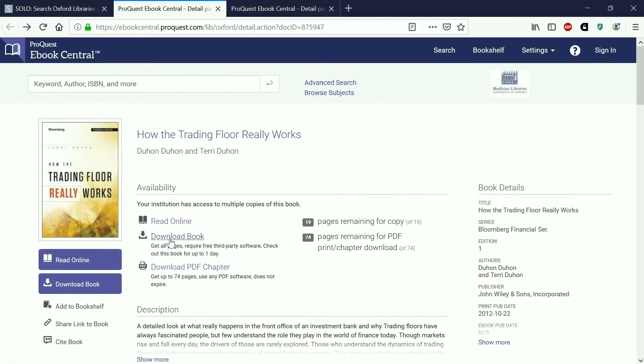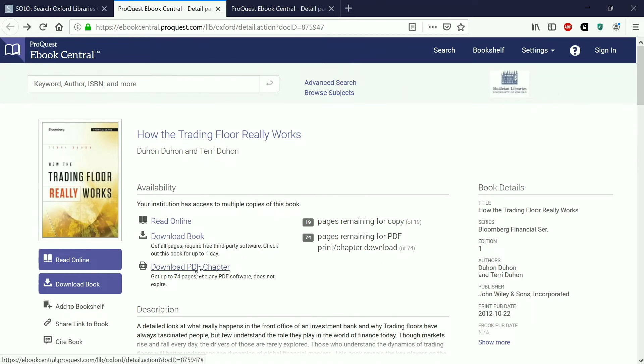You can download the book, but due to publisher restrictions in this case you can only have the book for one day. That doesn't mean that you couldn't then just download it again the next day. However it will disappear from your computer after 24 hours have passed. Or you can download one chapter and that doesn't expire so that stays on your computer forever.